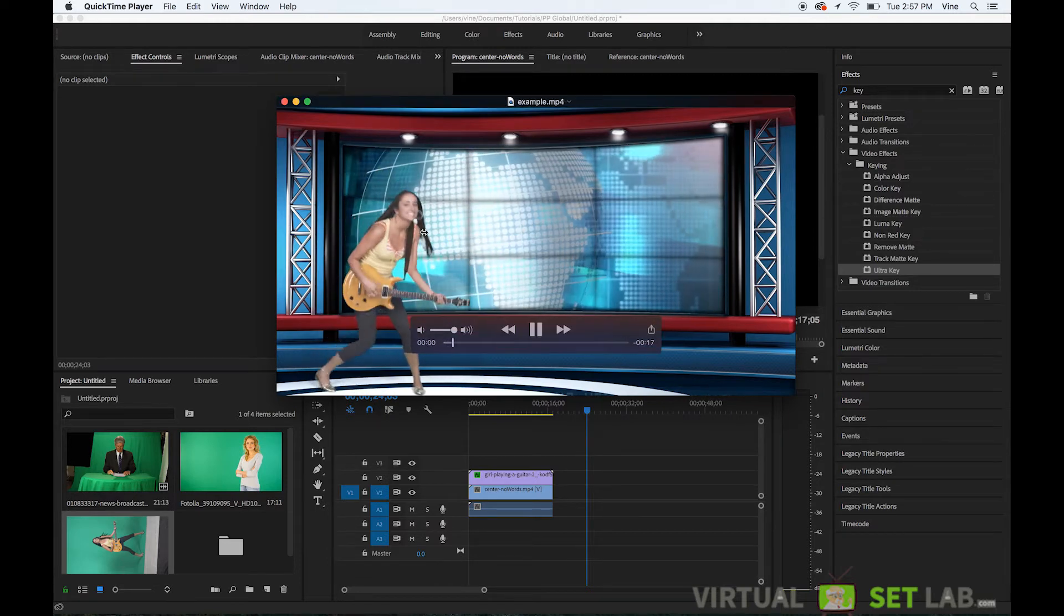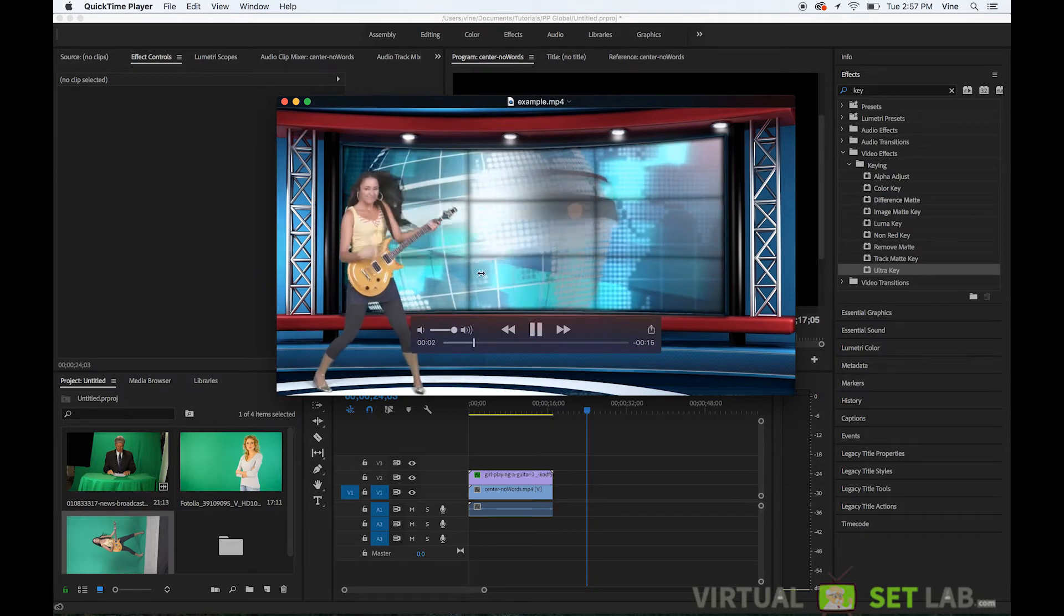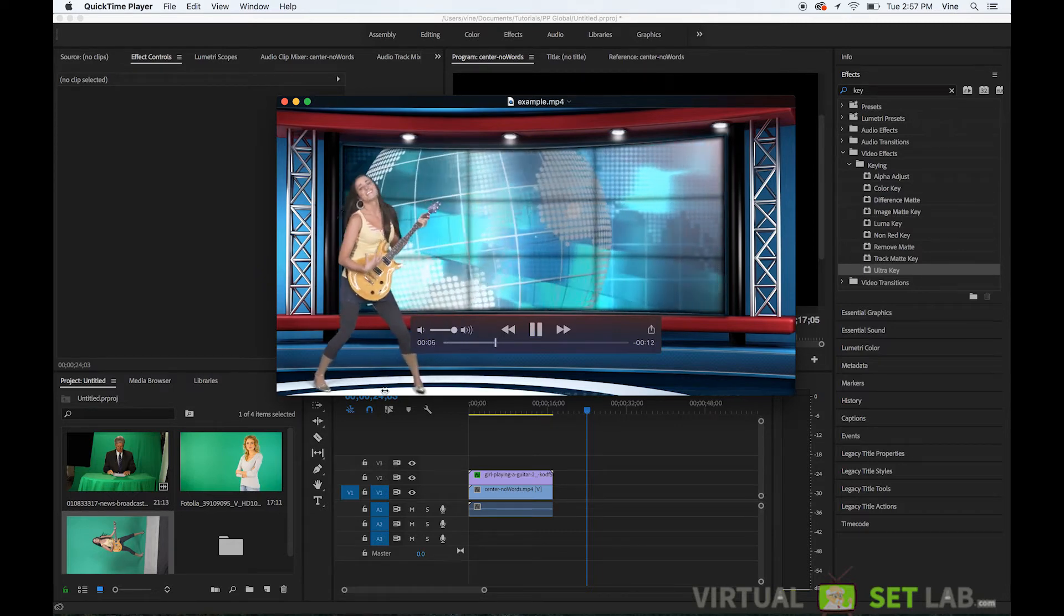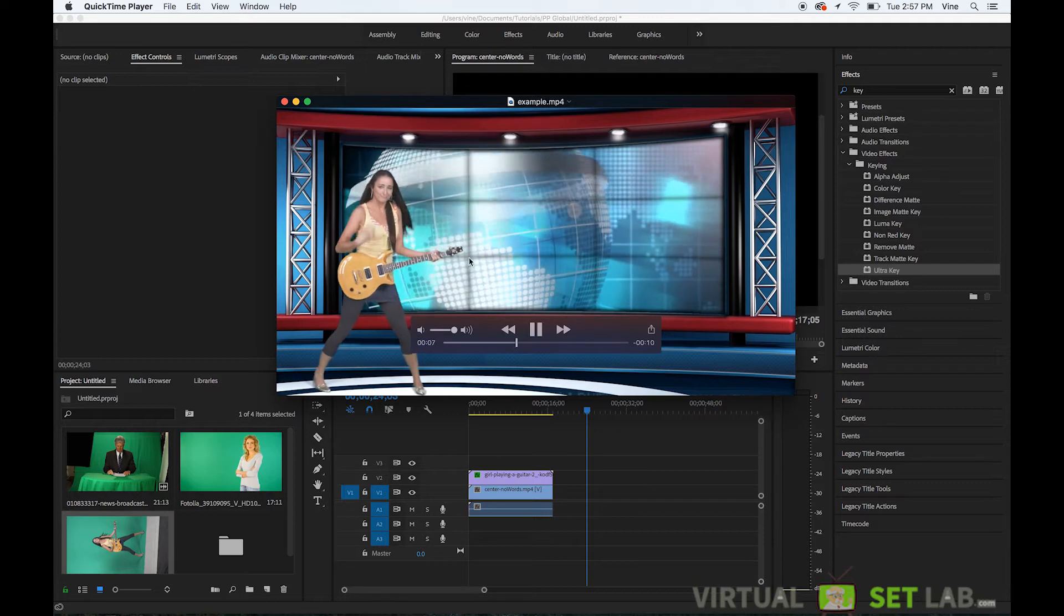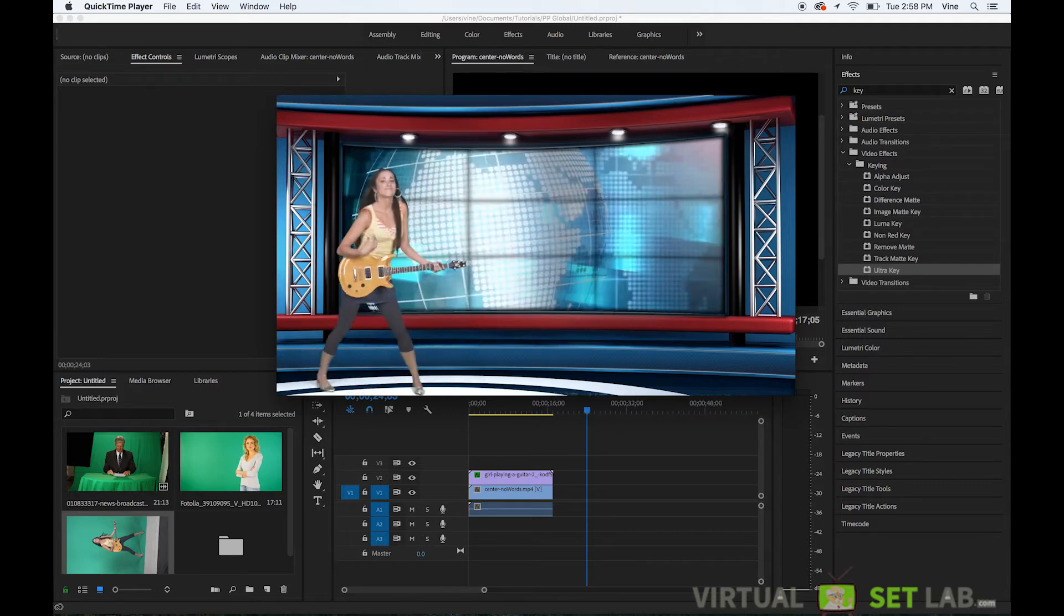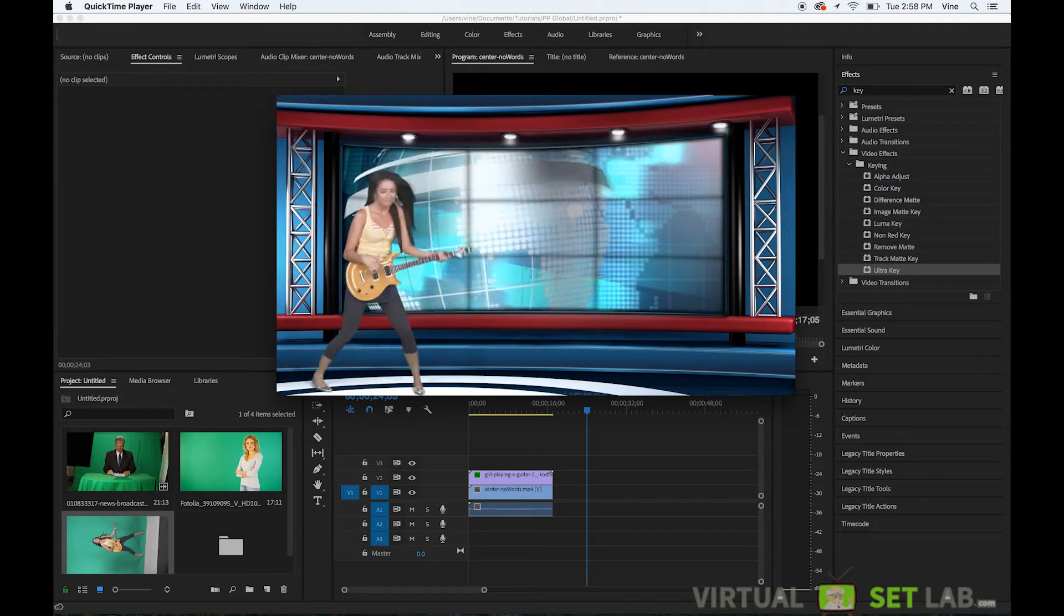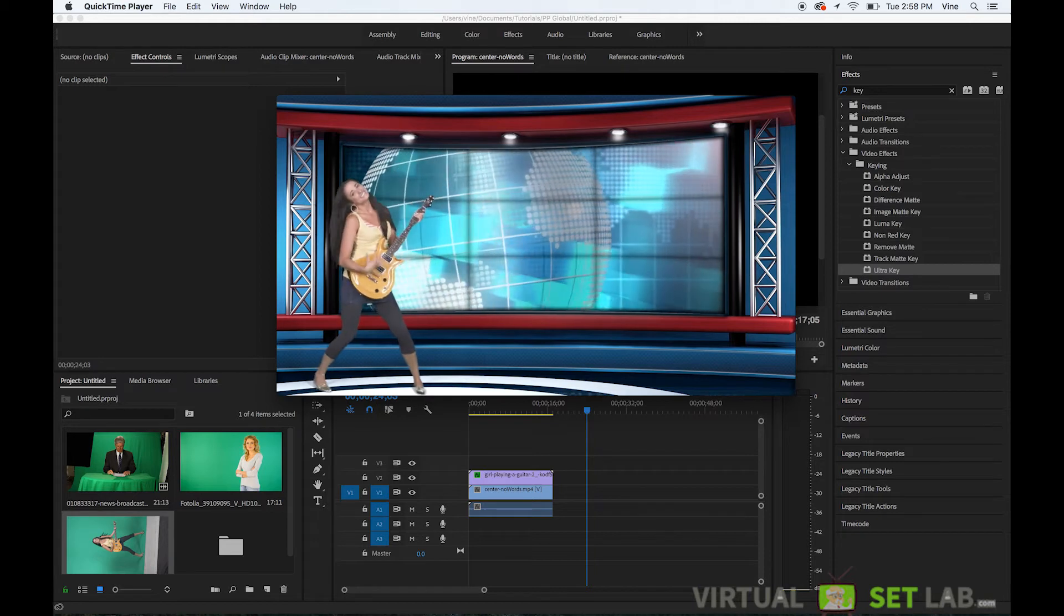We've got a green screen guitar player and we have her basically playing inside this Global News background set. I'm going to show you basically everything that you need to know so that you can add your own green screen person onto the set.